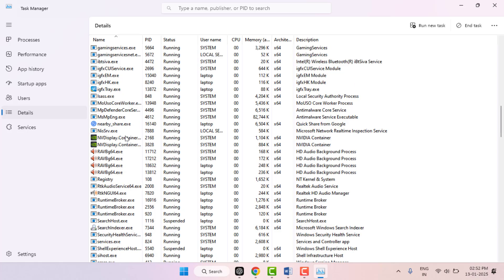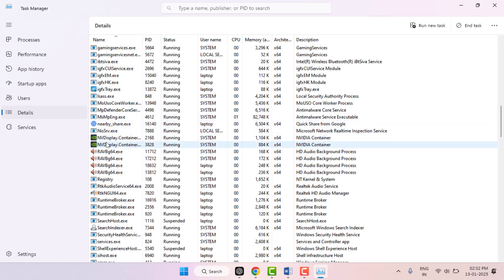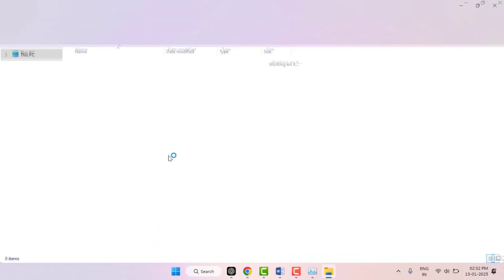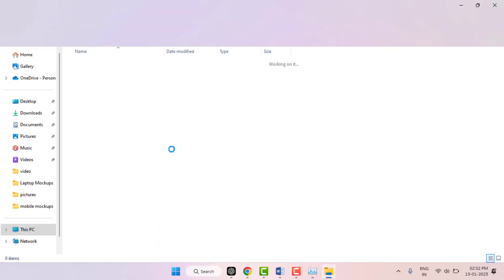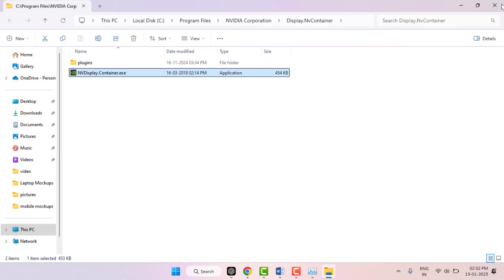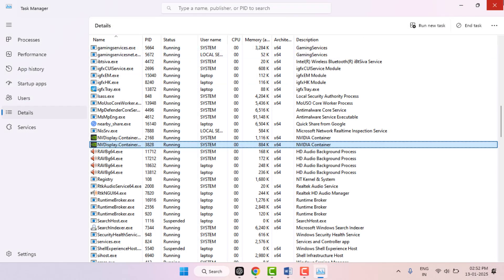Just right-click on it, and here you can get the option 'Open file location'. Just click and open it, and here you can get your program .exe file as you can see. This is the second method.